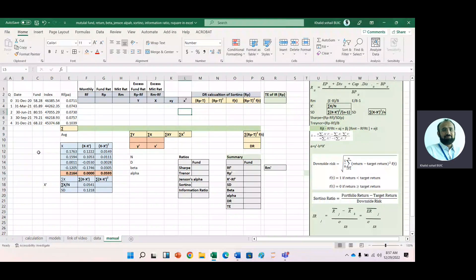In today's session, we will learn the manual calculation of all these performance measure ratios. We have the quarterly data for fund prices, index prices, as well as the risk-free rate per annum.